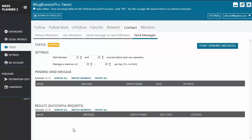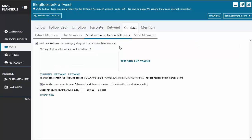Now let's look at the Send Message to New Followers feature. If you want to send a message to new followers, you can enable this tool — it works independently from the other three sub-tabs. You enable the option, put in the message, and you have an option to prioritize messages for new followers. What this does is: if you have the other tool running sending messages to extracted members, it will first send a message to your new followers. You also set a refresh timer indicating the number of minutes the tool will refresh your Twitter account to check for new followers to send messages to.